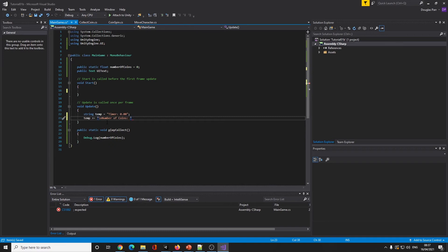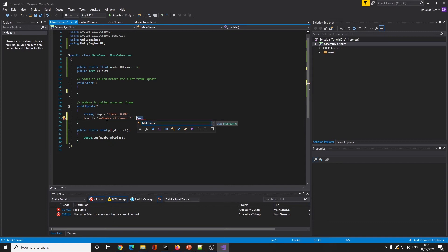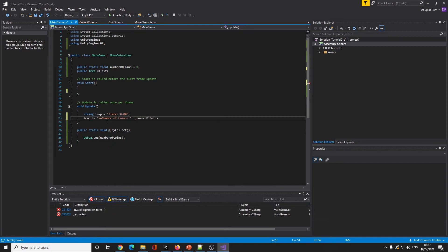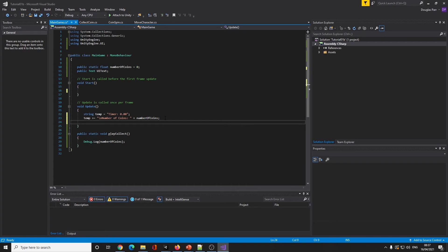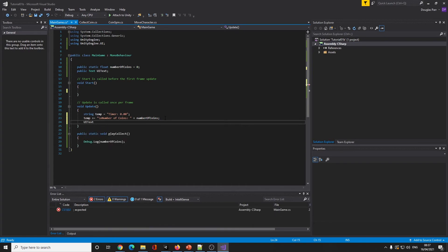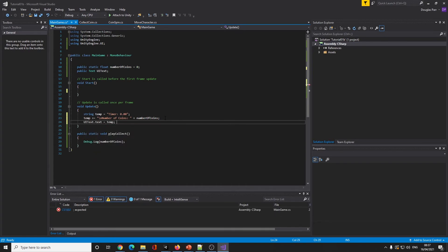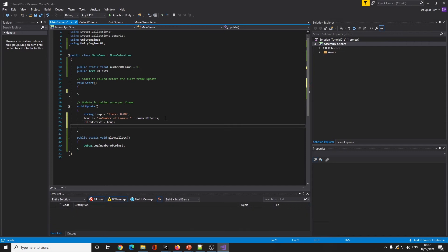I can say temp plus equals, so this is going to append whatever I write next to this string. Backslash n means new line. Number of coins, and then I'm going to add whatever value is in number of coins to our string.